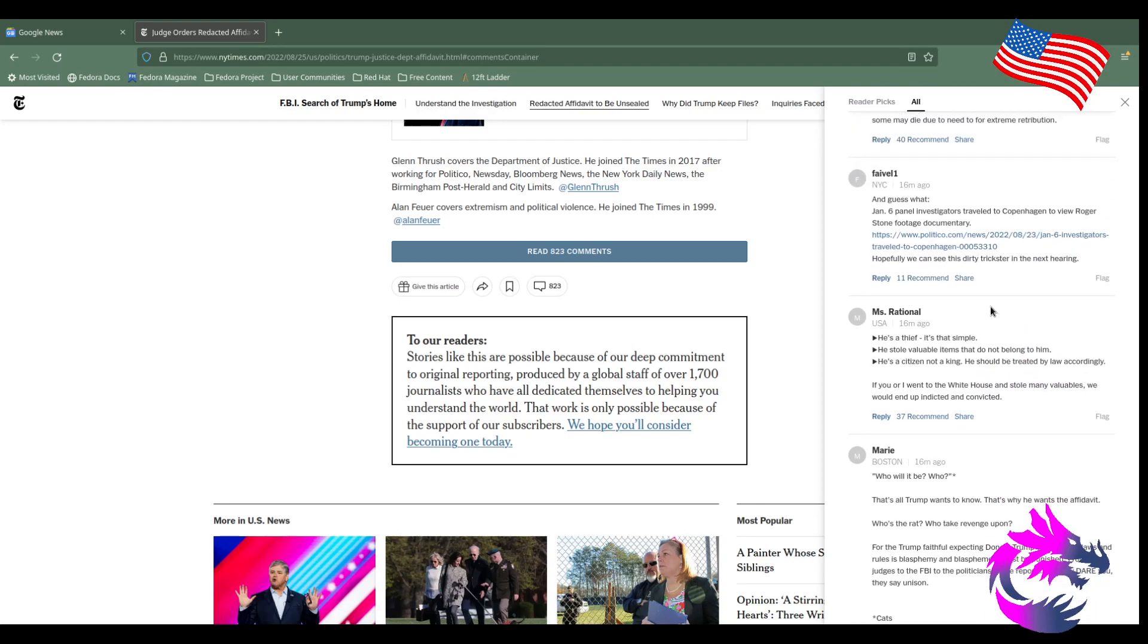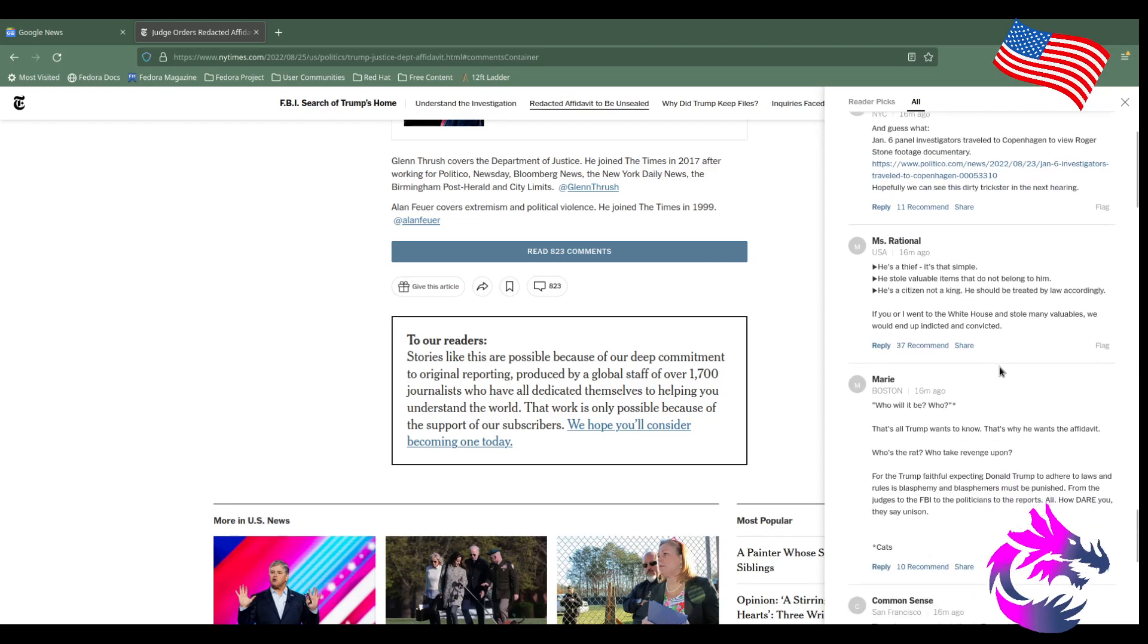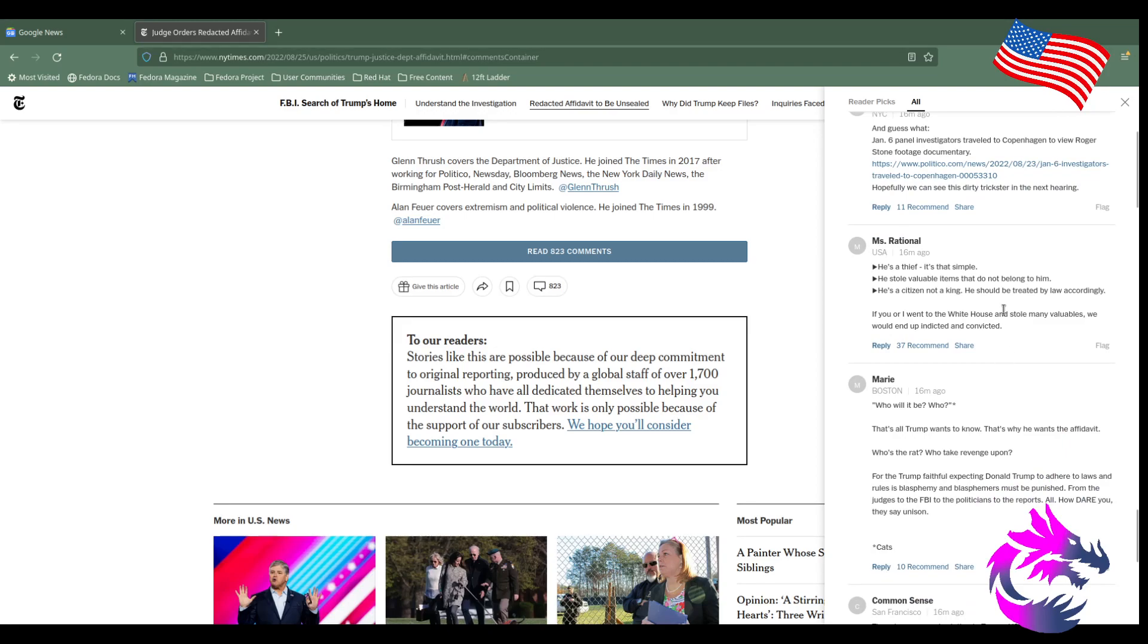"The January 6 investigation traveled to Copenhagen to view Roger Stone's footage documentary. Hopefully we can see this dirty trickster in the next hearing." "He's a thief, that's simple. He stole valuable items that did not belong to him. He's a citizen and should be treated like one by the law." Well, you know, Hillary Clinton and the Clintons, when they left the presidency, they stole a bunch of stuff and had to return it.